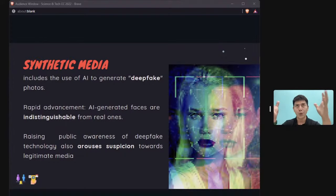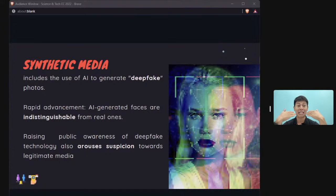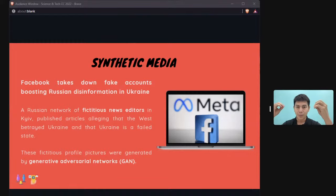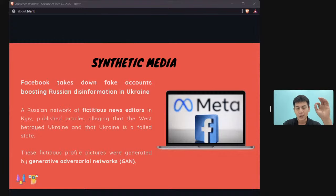Deepfakes can make AI-generated people resemble real public figures, meaning people can no longer easily distinguish real from fake video content. During the Russia-Ukraine conflict, Facebook took down many accounts perpetuating AI-generated fake news. This fake content is created using Generative Adversarial Networks (GANs) — no longer requiring humans to manually create fake videos or images.